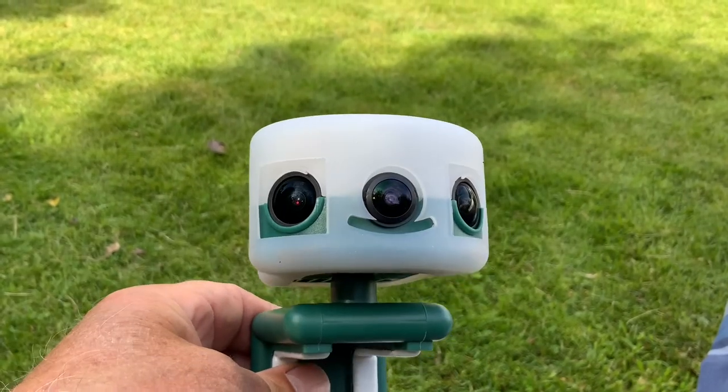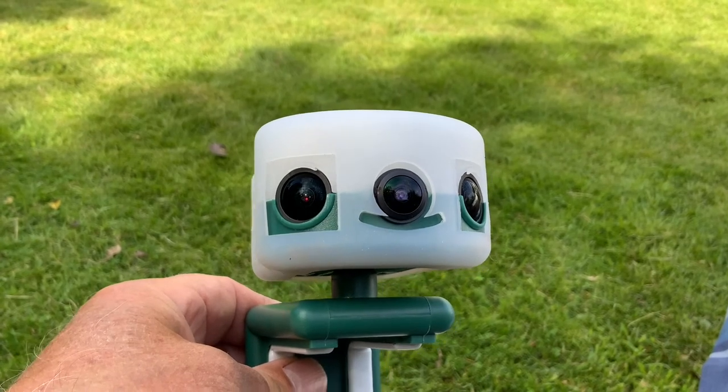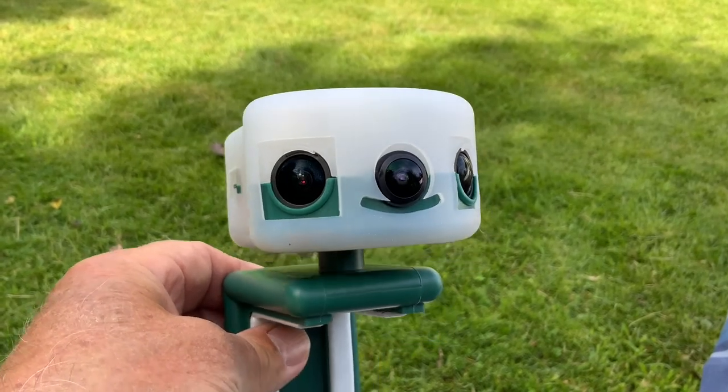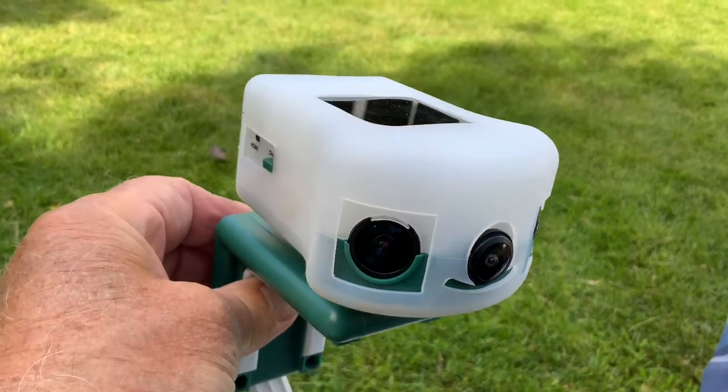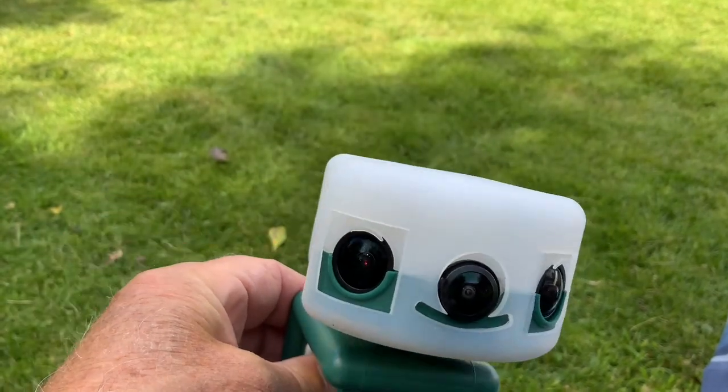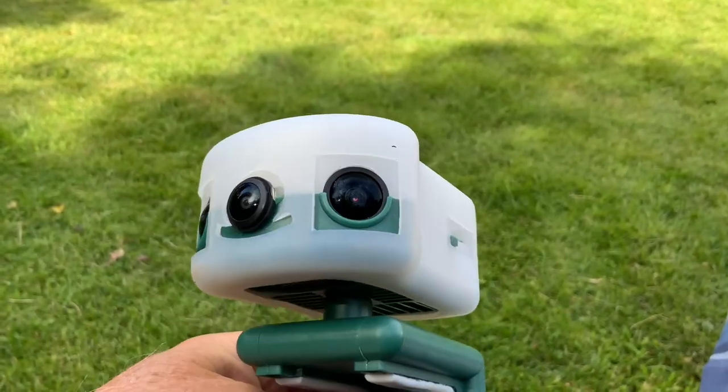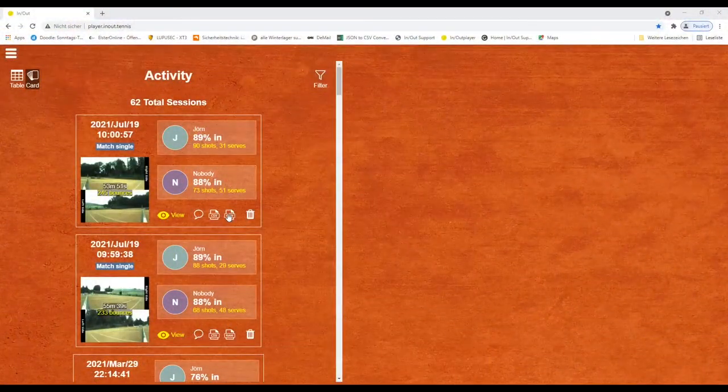In this video I will now show you how the data from the In-N-Out device can be used to produce a professional match analysis.